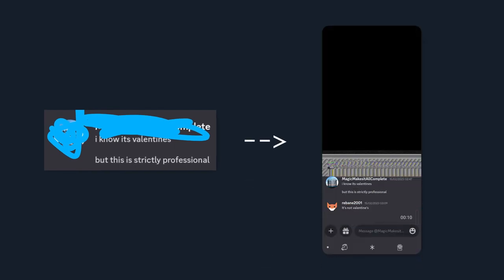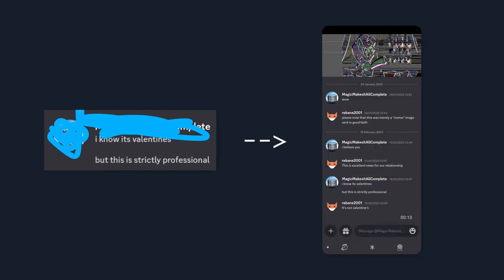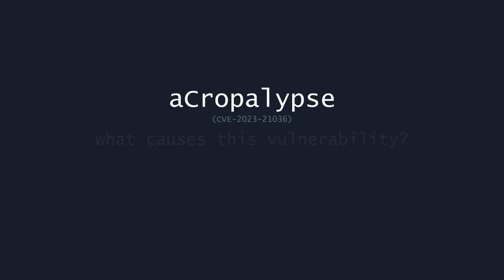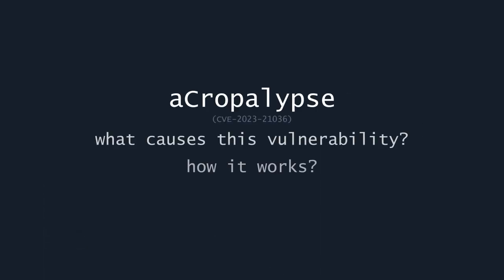if we use a Google Pixel device, it might be possible to recover the original uncropped screenshot. Today I'm going to explain what causes this vulnerability and how it works, but first let's do a quick demo to show what this is about.